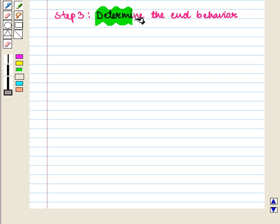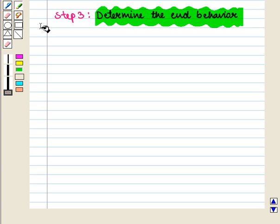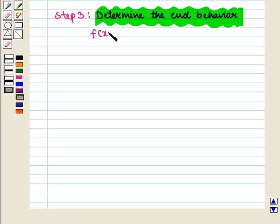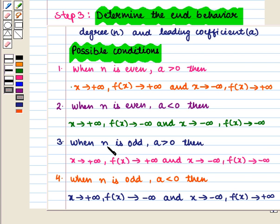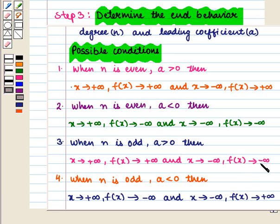In the third step we shall determine the end behavior of f(x) = x³ − 9x. Here n = 3, which is odd, and a = 1, which is greater than 0. We know that when n is odd and a > 0, as x → +∞, f(x) → +∞, and as x → −∞, f(x) → −∞.